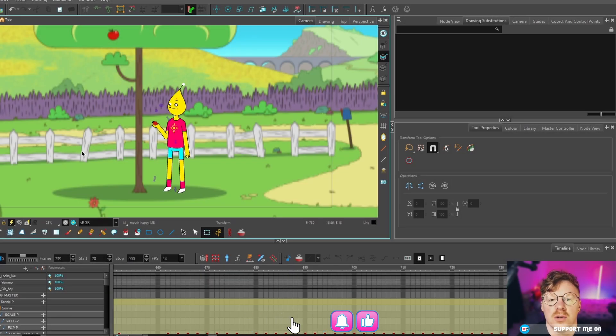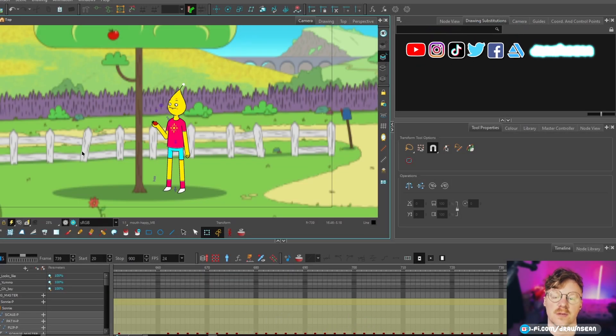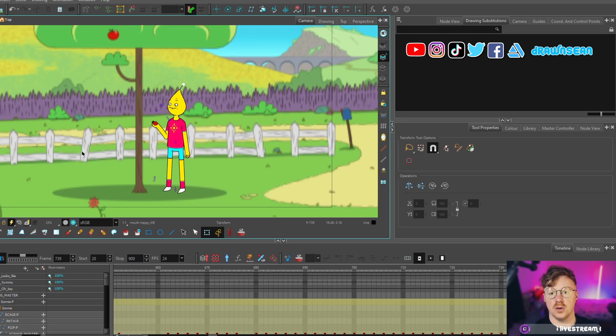Hello and welcome to another tutorial showing you how to make your own cartoon from start to finish with Toon Boom Harmony Premium.